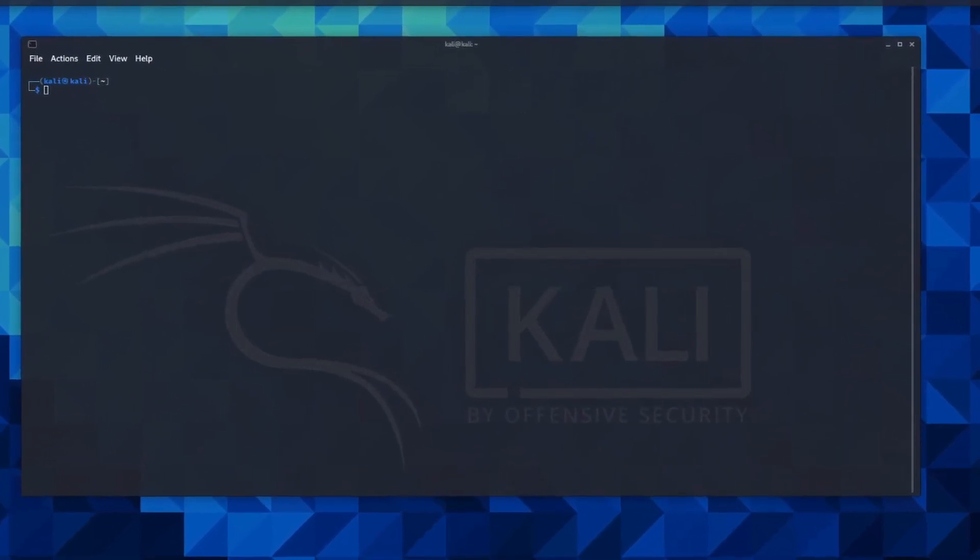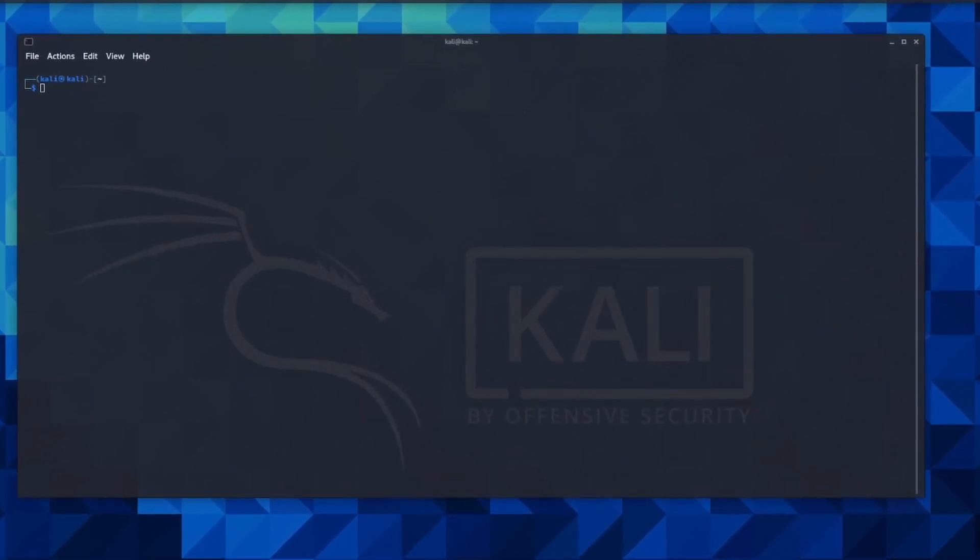All right guys, so in this video, what I'm going to do is go over a quick resolution to an issue that I was experiencing when trying to set up the SMB server on Kali.